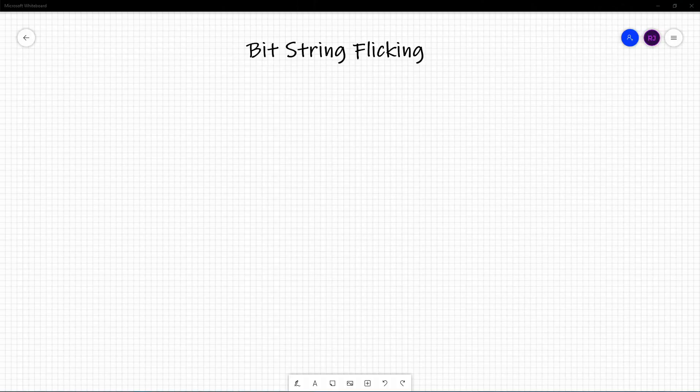Hello, everyone. Welcome back to Quick Coding Bites. Today, we'll be looking at another topic that is covered in the American Computer Science League Contests: bit string flicking.